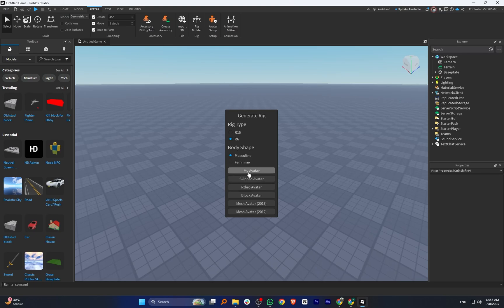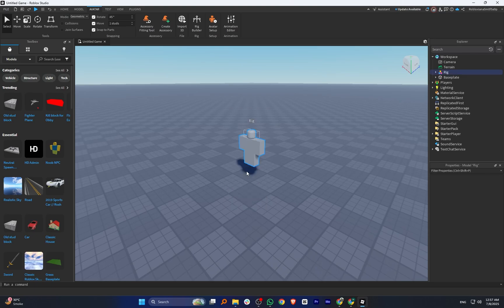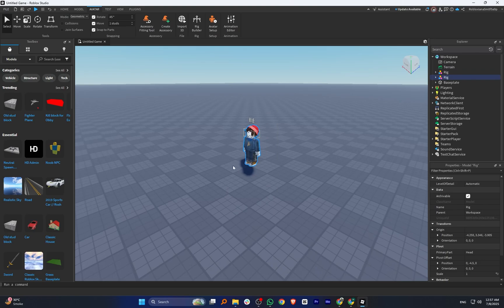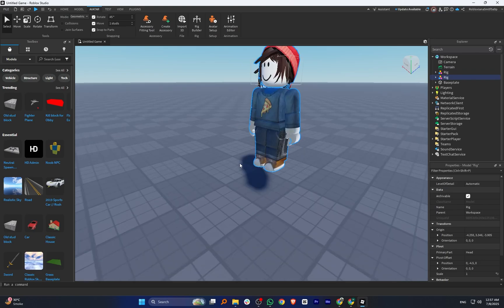Next, click on My Avatar to add a rig into the workspace, then click on the Toolbox from the top menu.